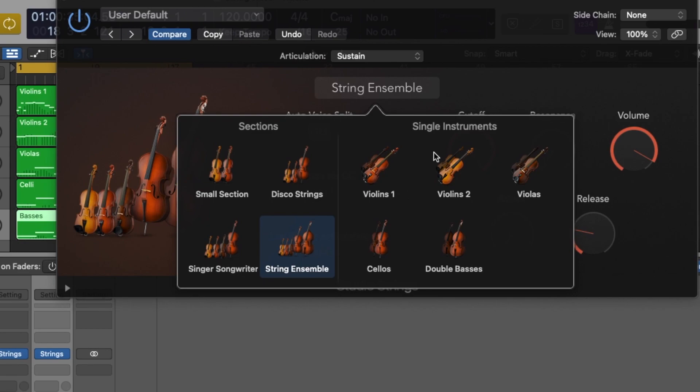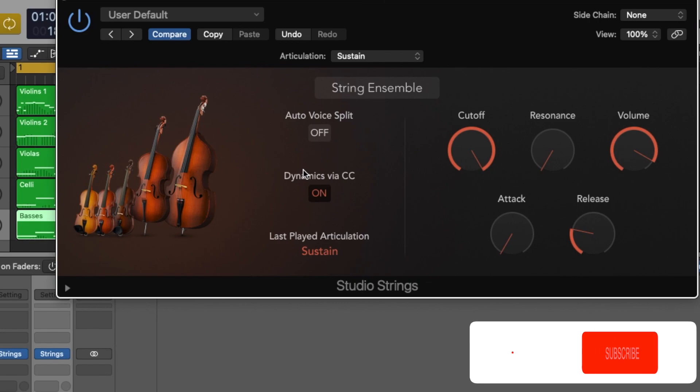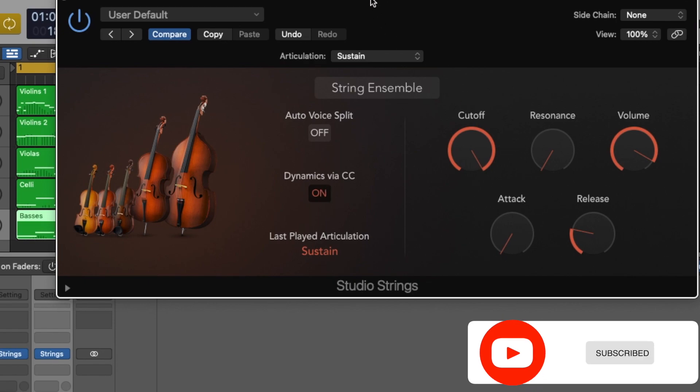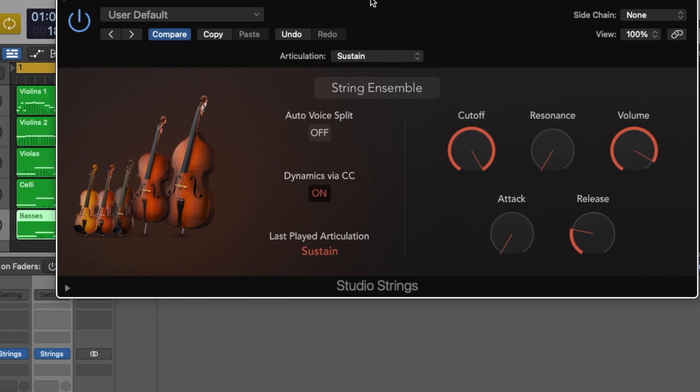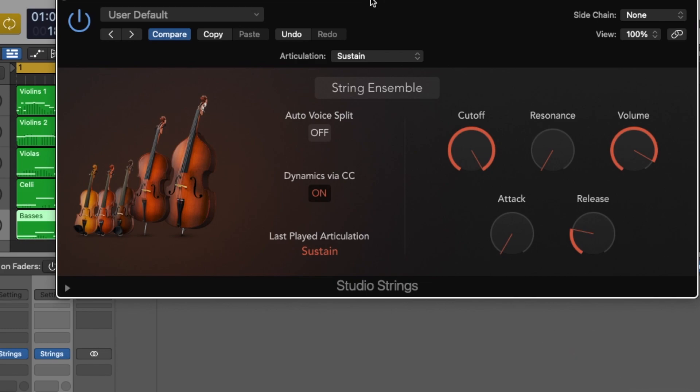It's very important to make sure that when you are arranging strings, brass, or choir, that you're working with dynamics via CC or your mod wheel. Modulation is very important, and in the case of strings, you want to think about how the strings and the players are going to manipulate their instruments.